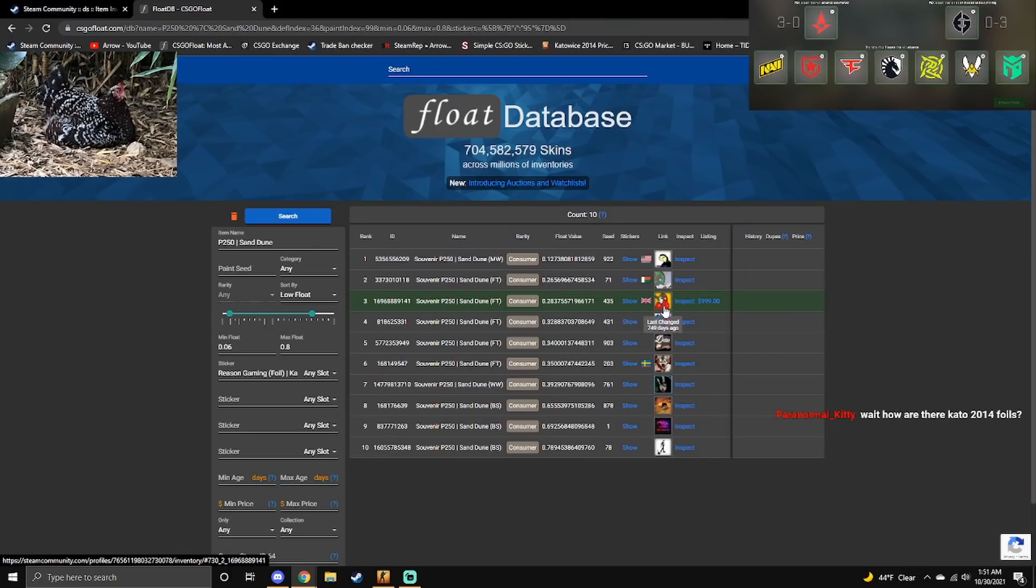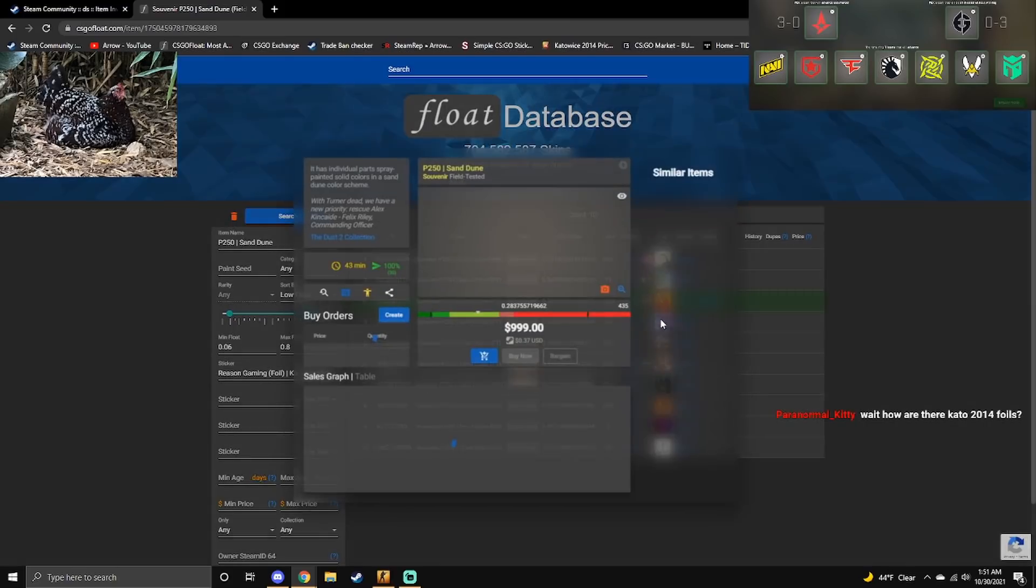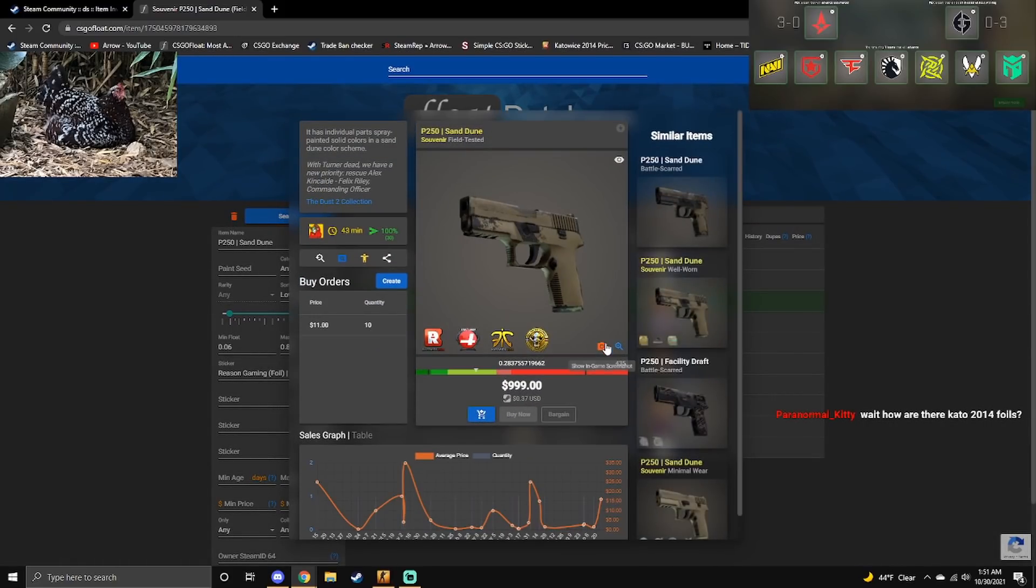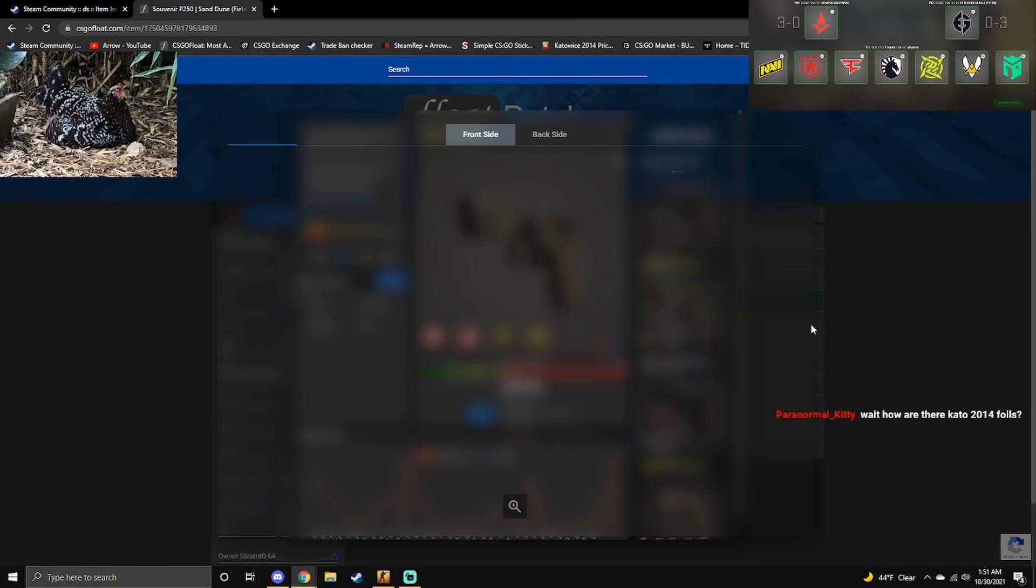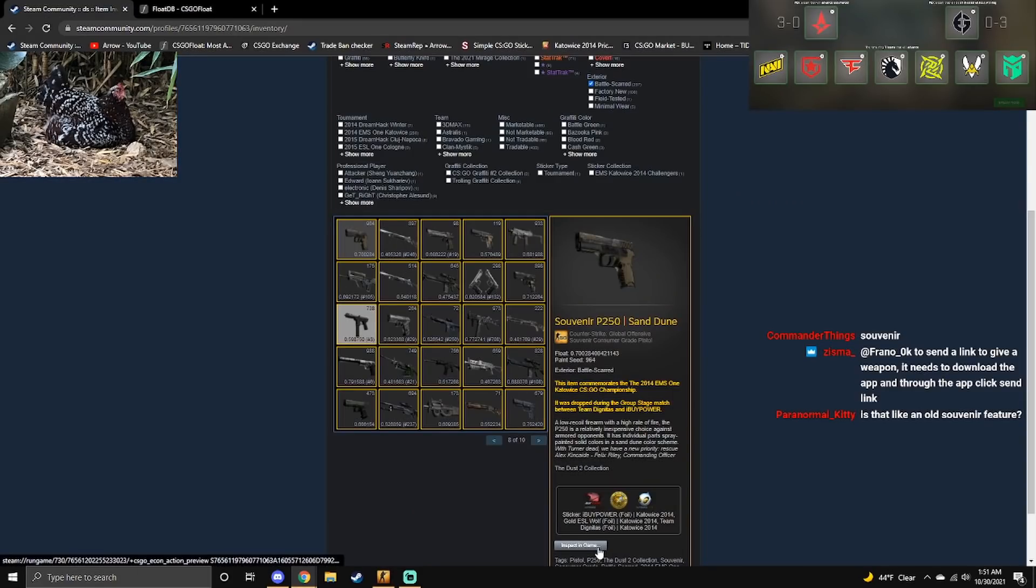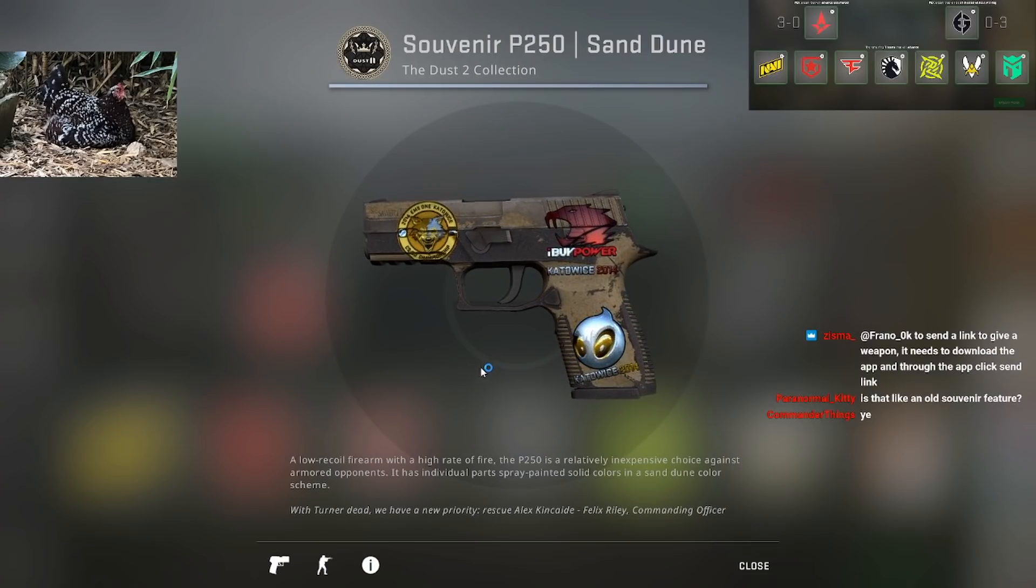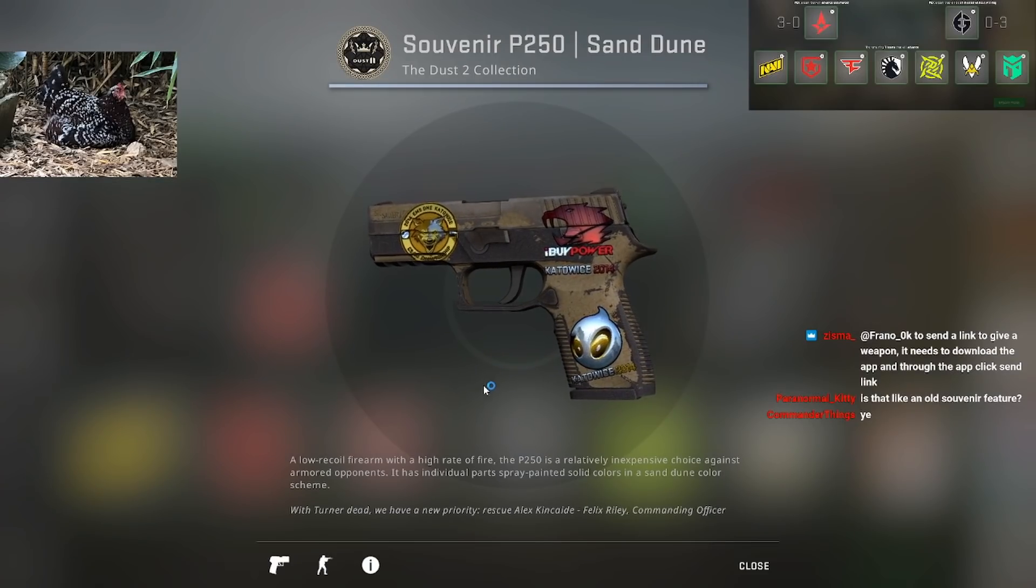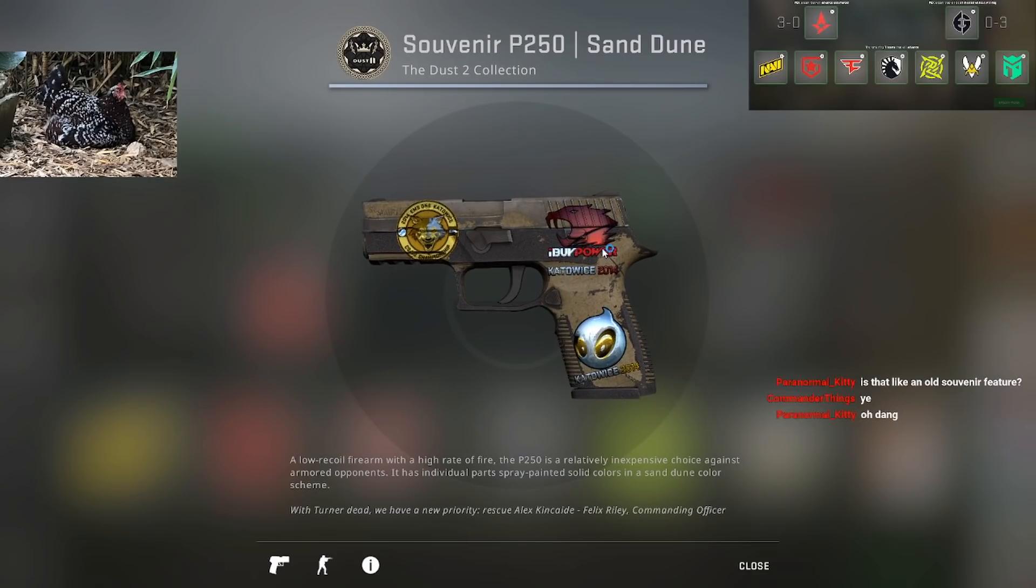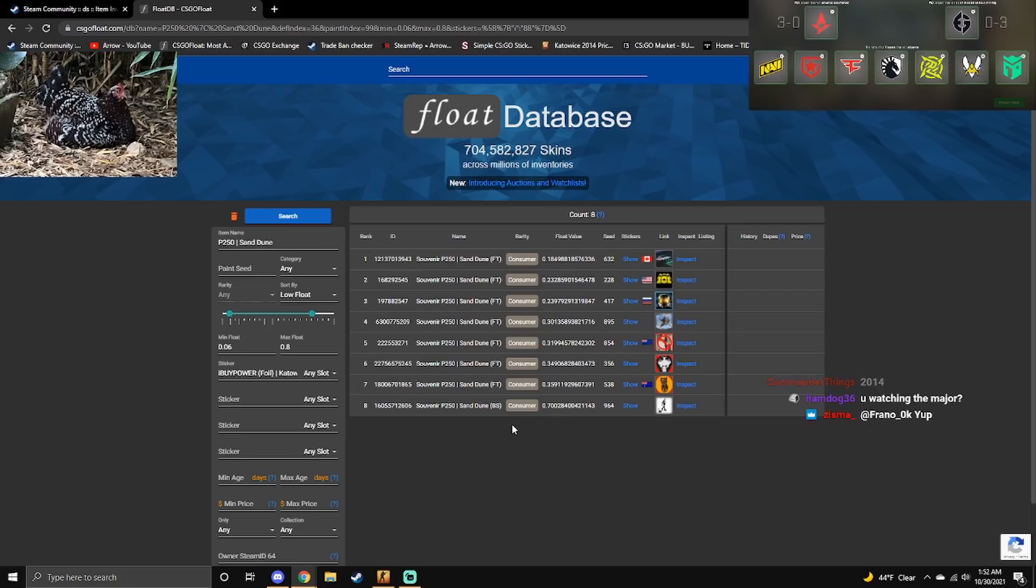So there's 10 of these actually. The only other one is listed for a thousand dollars. Oh, he also has this one of the rarest sand dunes in the game. Best pause, iBuyPower foil, and his is the only battle scarred.